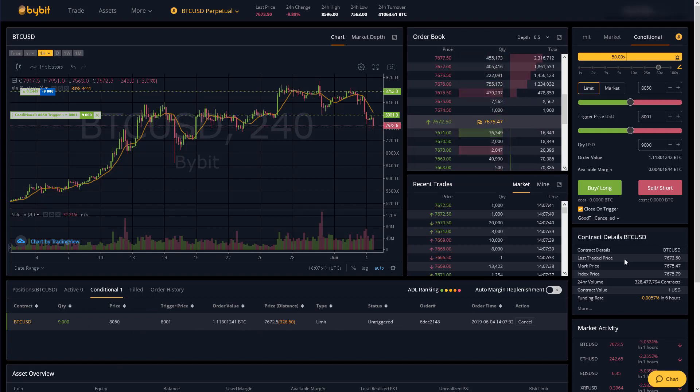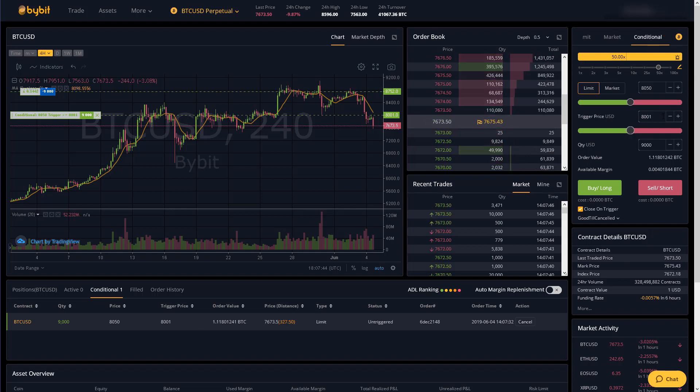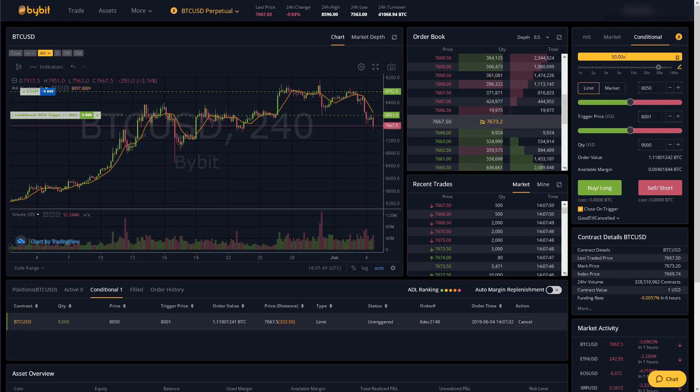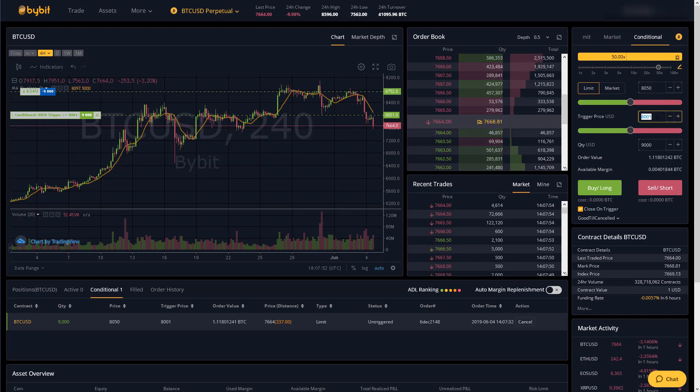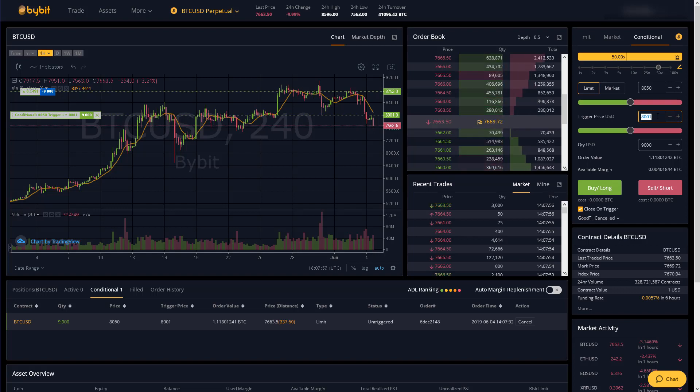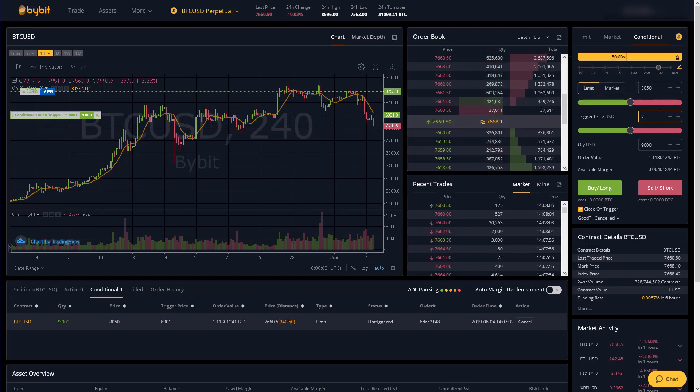And now you can see where our positions are under the conditional tab we have our stop loss and all the information. Now let's set another conditional order for a profit target for this same trade. So what I'm going to do here is let's say for instance when the price reaches seven thousand dollars then I want to close my trade in profit.